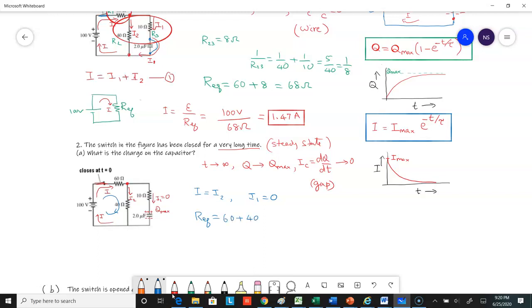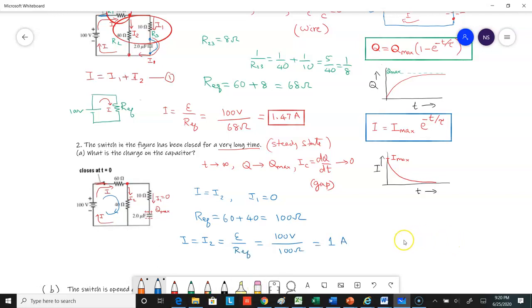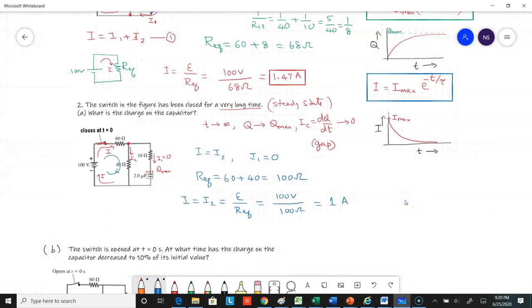With R_equivalent = 100 ohms, the current I = E / R_eq = 100 volts / 100 ohms = 1 ampere. However, the problem asks for the charge on the capacitor, not the current.